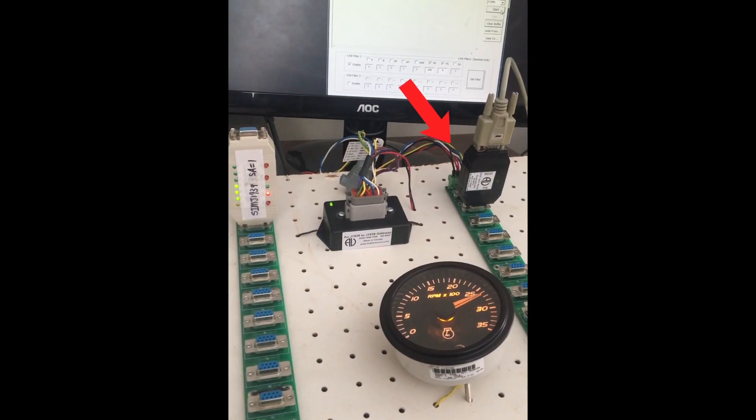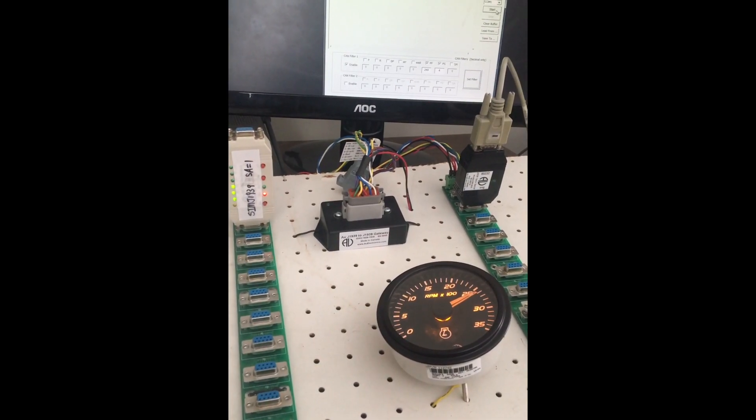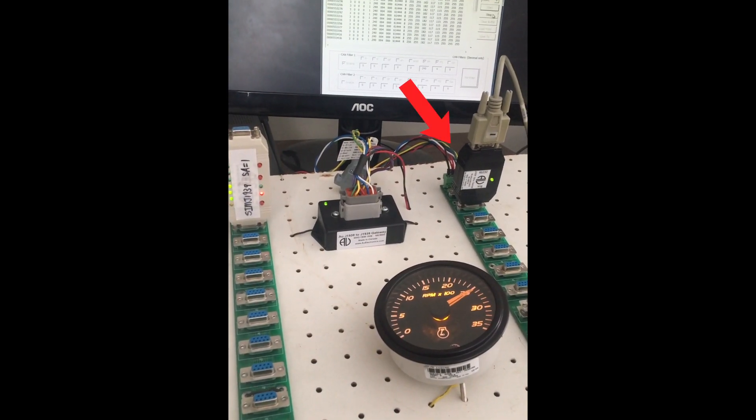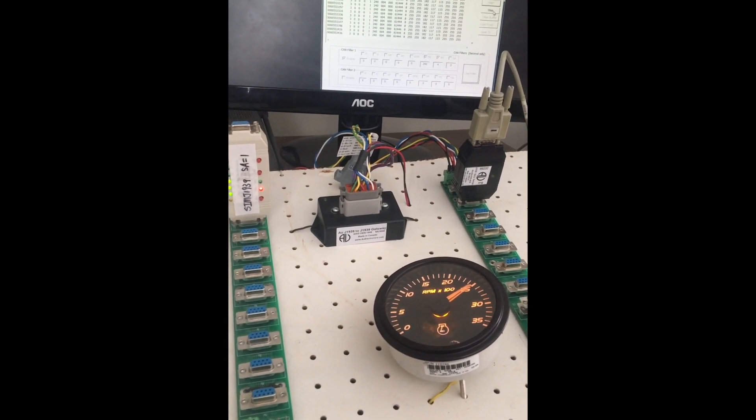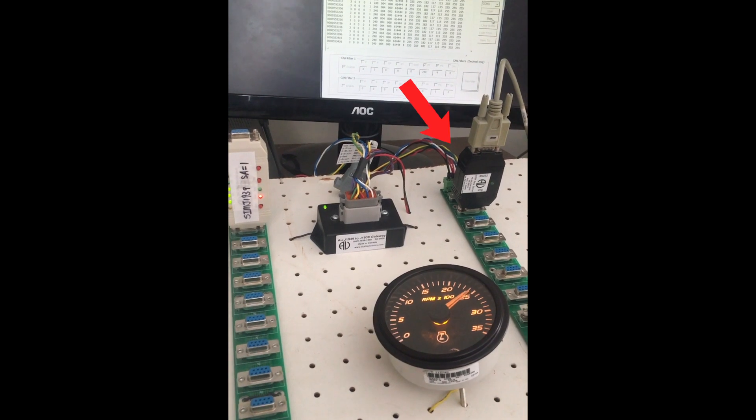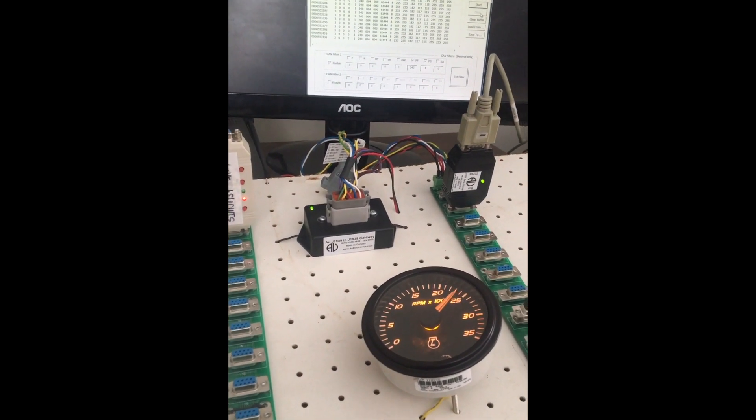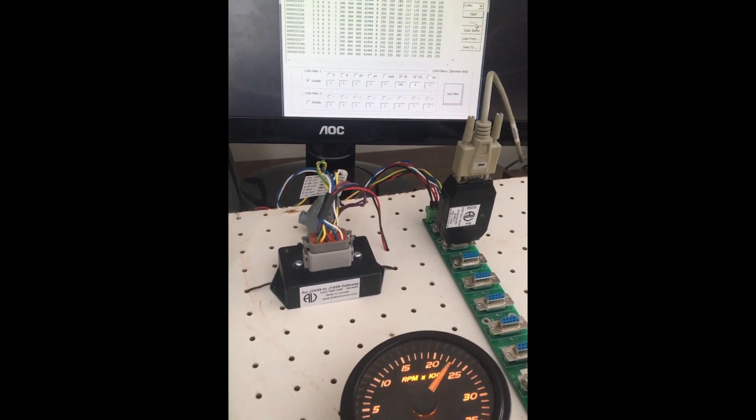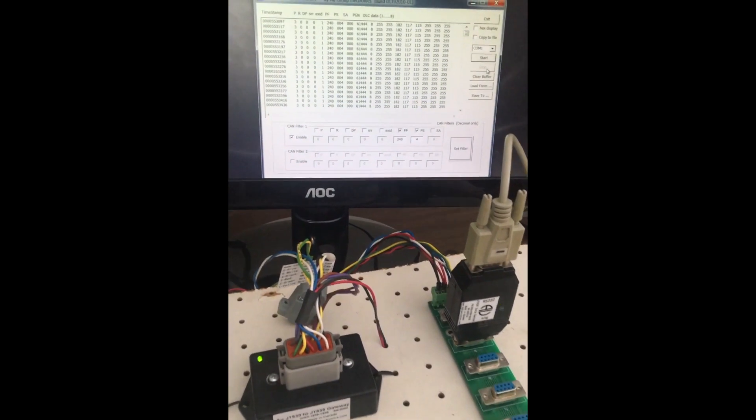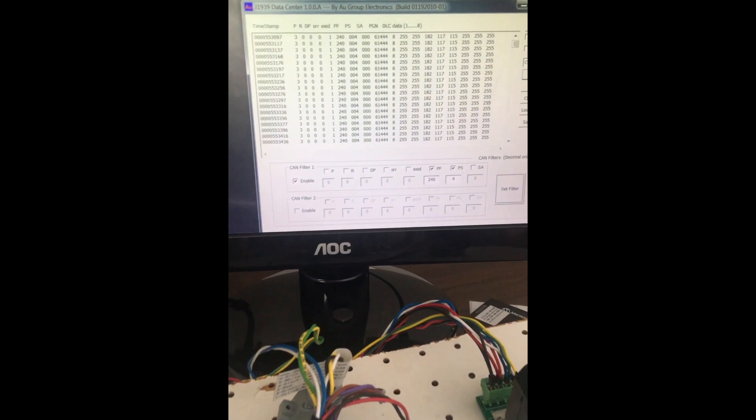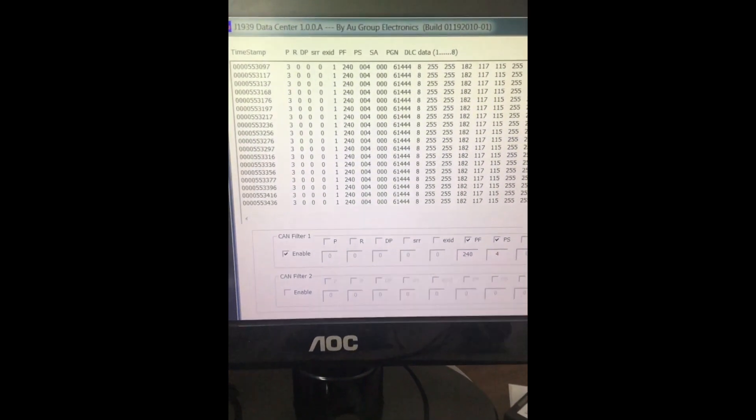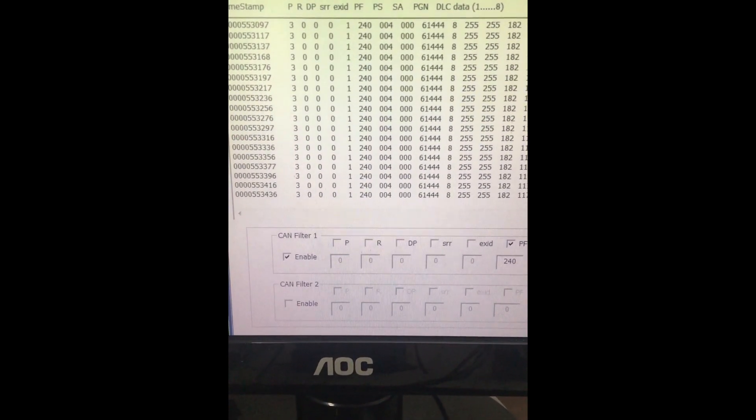Let's use a U J1939 data center to verify this information again. We can see the source address of the simulator displayed as 0 instead of 1 on the GUI.